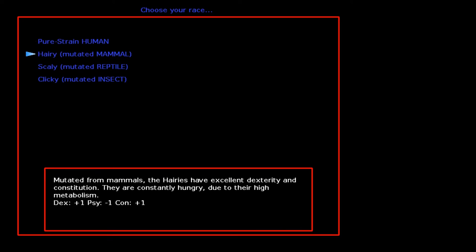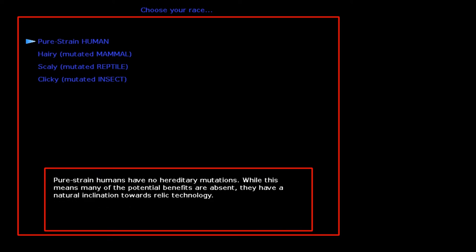Pure strain human, hairy mutated mammal. Okay, let's see what we get here. Pure strain humans have no hereditary mutations. While this means many of the potential benefits are absent, they have a natural inclination towards relic technology.